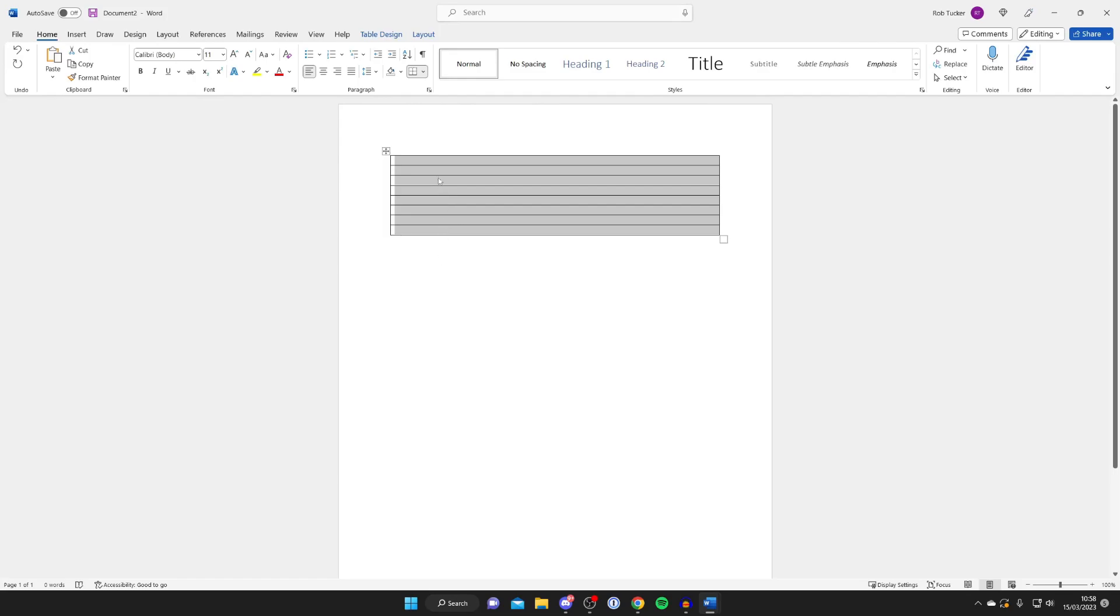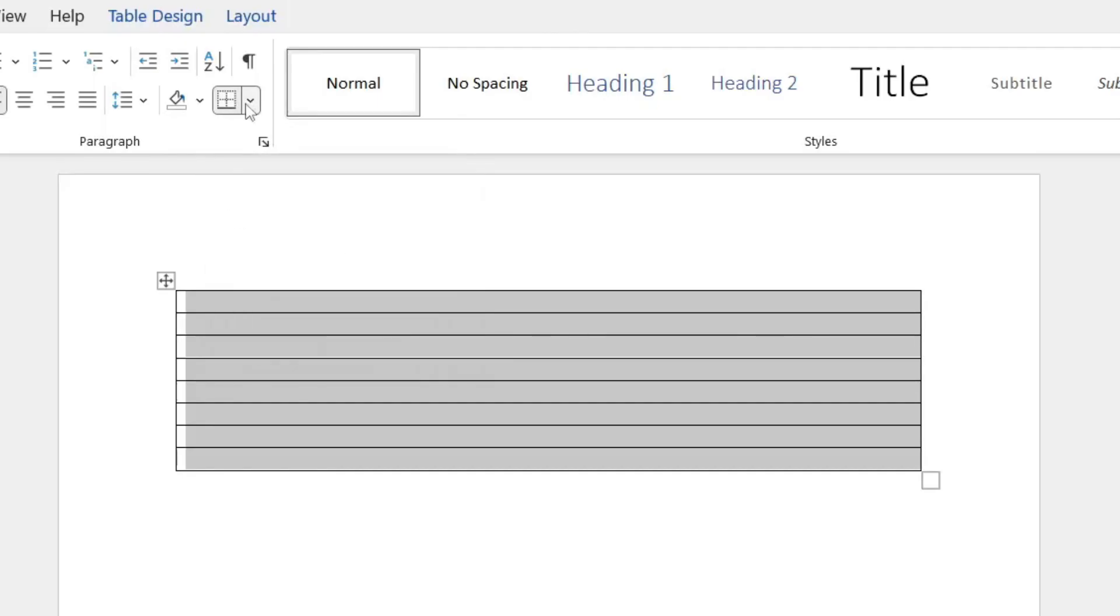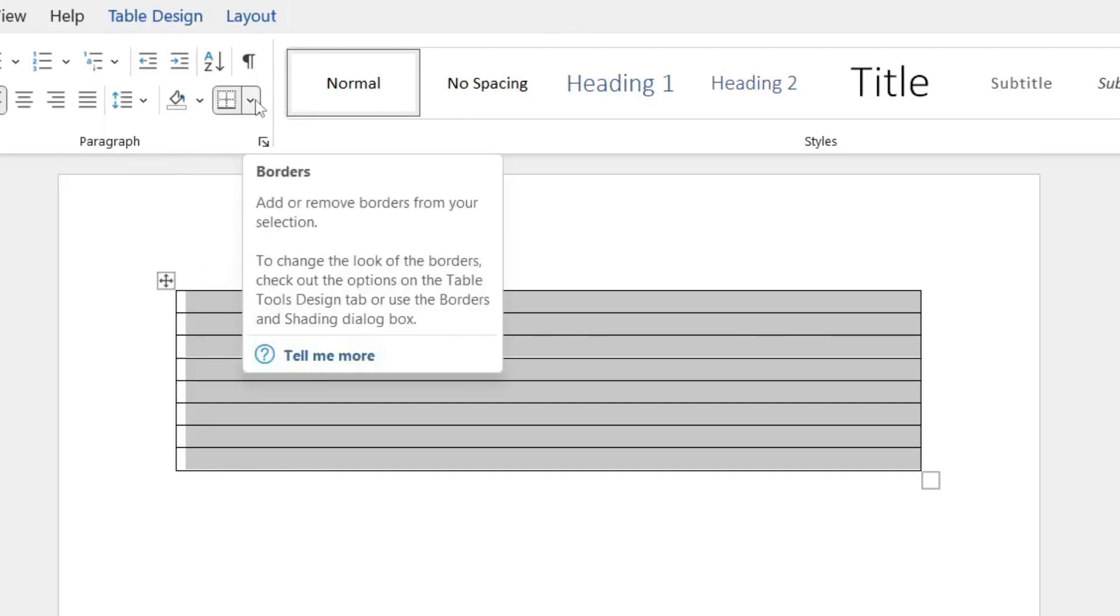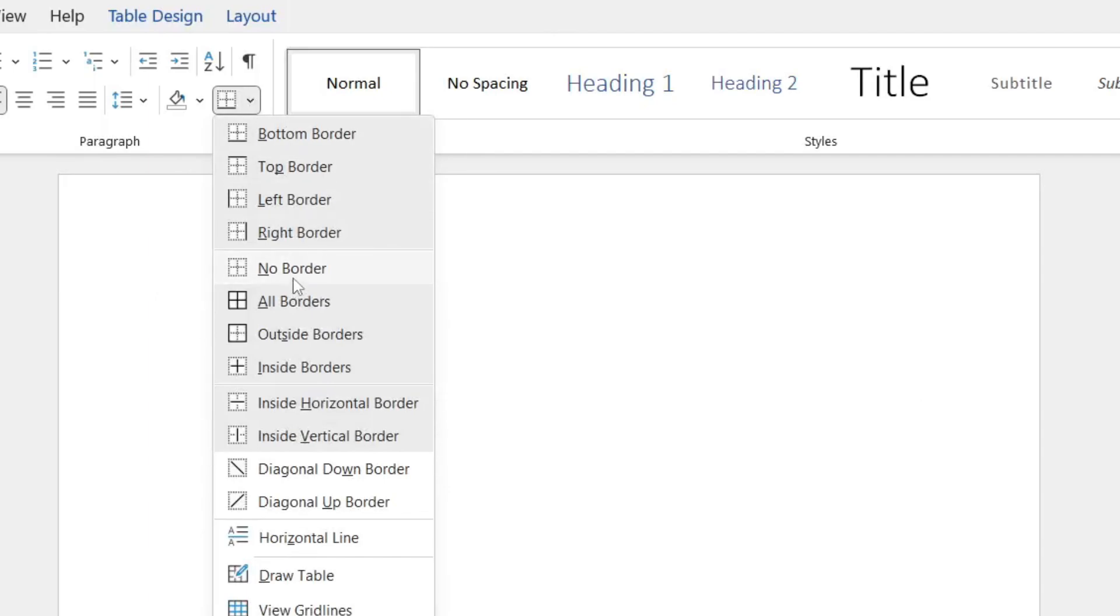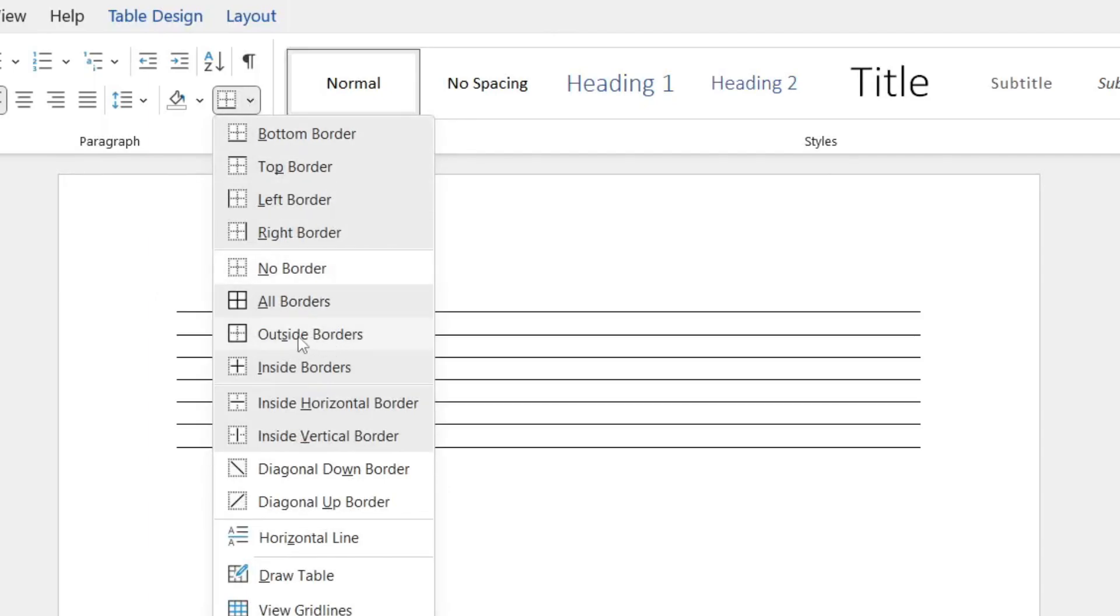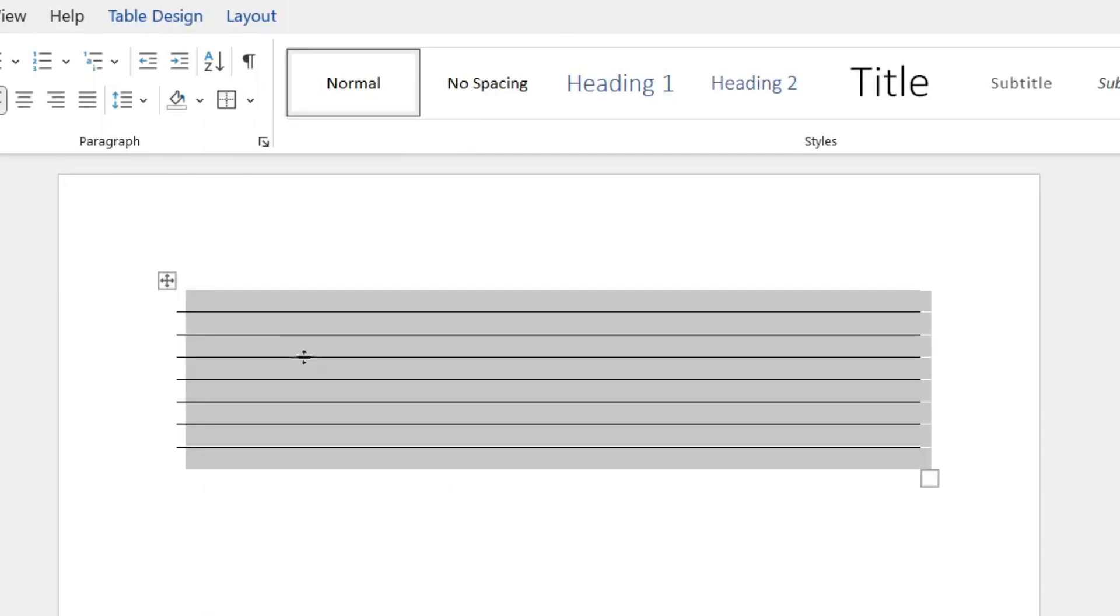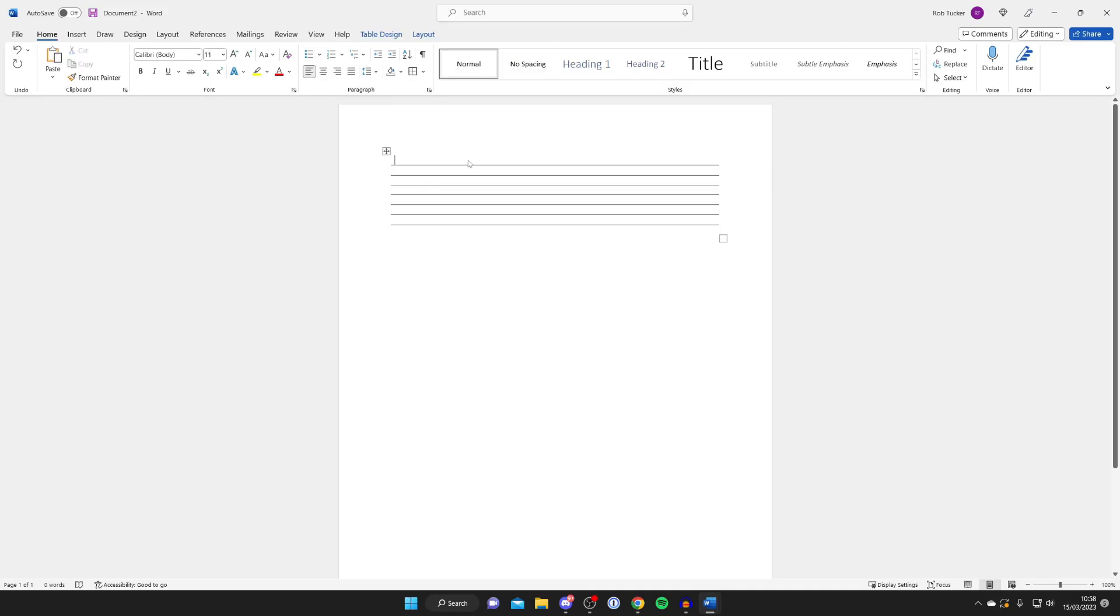Then you need to click on this border option, but the arrow to the right of it. And then tap on Outside Borders. And as you can see, that removes them.